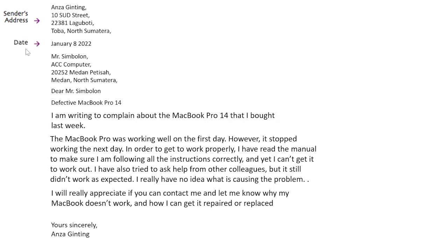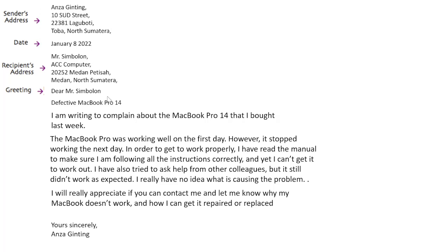We also have the date — January 8, 2022. Then the recipient's address: we have the name of the recipient, Mr. Simbolon, and the company or office, ACC Computer, along with the zip code, the city, and then the greeting — 'Dear Mr. Simbolon' — just to show respect.